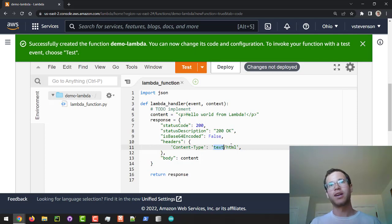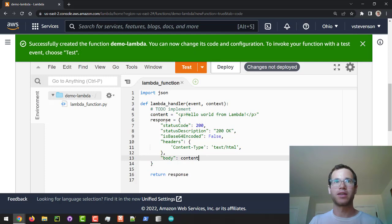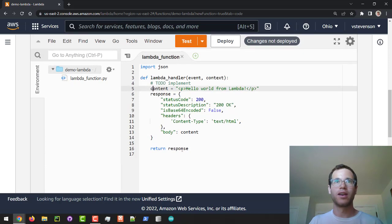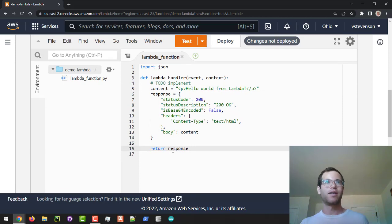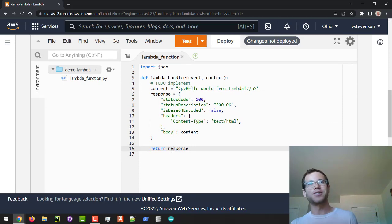And then we're also passing in that content that we have here, and all we're doing is returning this dictionary in our Python Lambda handler function.